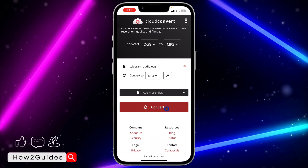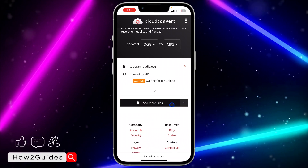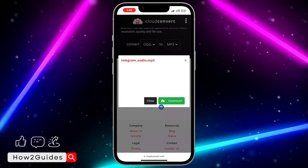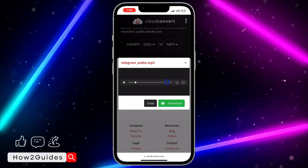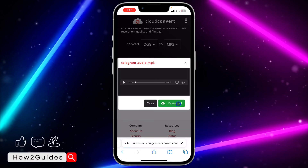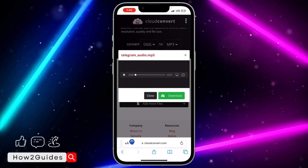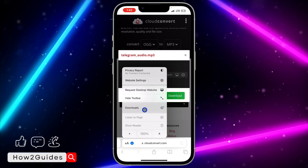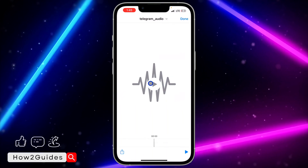Once you click on Open, it's going to load. Now you need to click on 'Convert'. Once you click Convert, it's going to take a few seconds to load. Now you can download it — click on 'Download'. Click on this icon, click on Downloads, and you're going to see the audio.